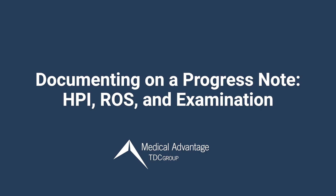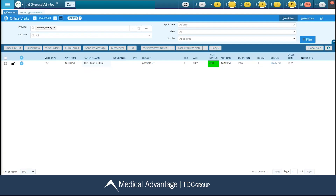In this video, I'm going to be reviewing how to document on a progress note, specifically the HPI, ROS, and examination section. Please make note that this demonstration is going to be conducted in a completely fake training database, so a couple of the colors and maybe some of the different categories that are listed will not mirror yours exactly. Let's get started.